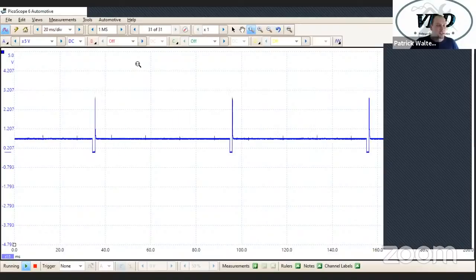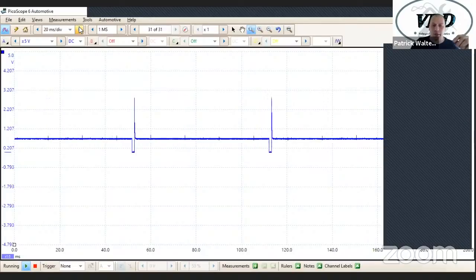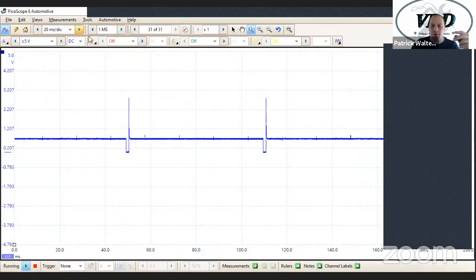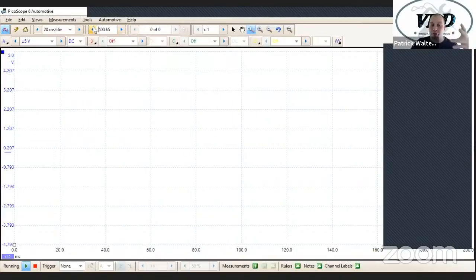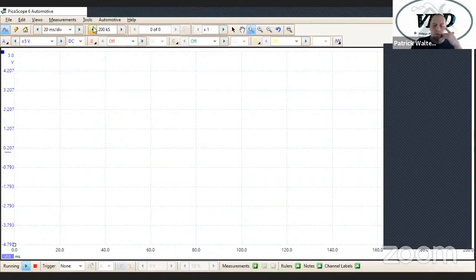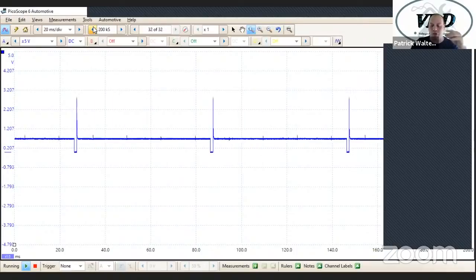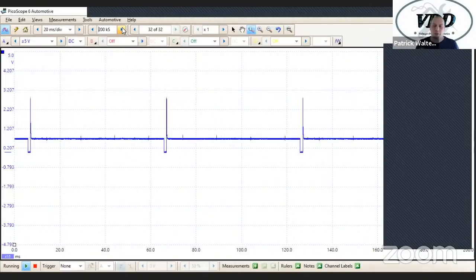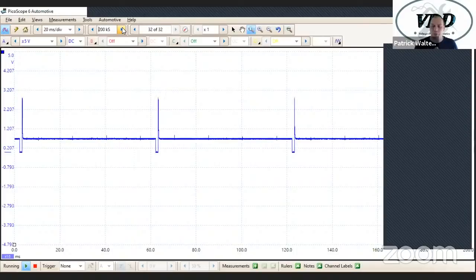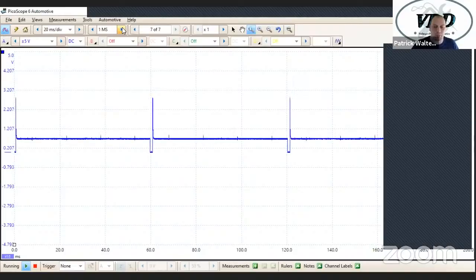So one of the first things I wanted to show — some of the basics — was your voltage scales, your time divisions, and your sample rates in PicoScope. When I first turned on this PicoScope in demo mode, it was on 200 kilo samples per screen, which for the most part just isn't enough. It's not fast enough. Your sample size is basically dots on the screen, and the more dots you have, the clearer your picture is going to be. So anytime you load PicoScope, you're going to want to put it on at least a million samples per screen.